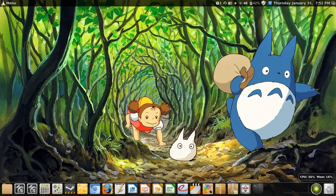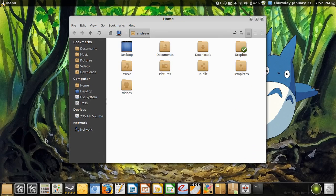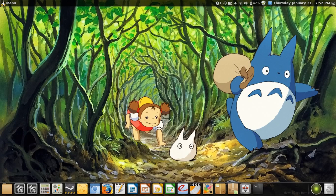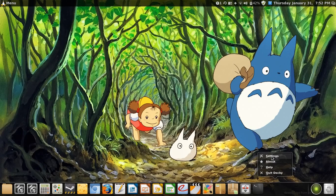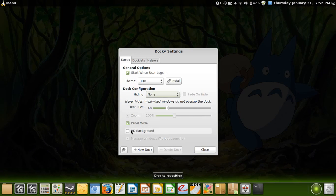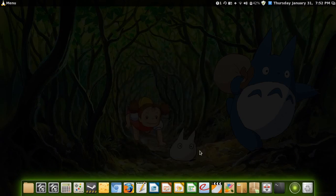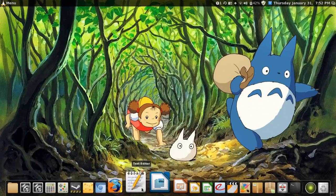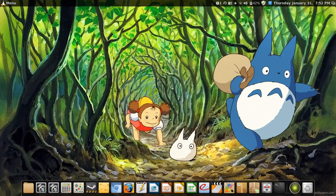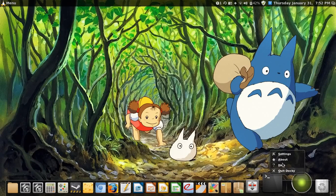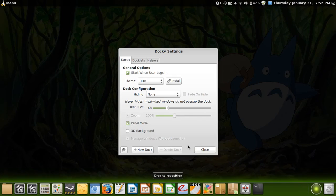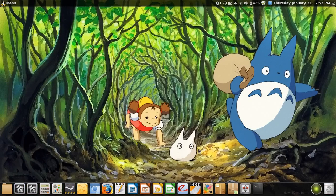And this thing here shows me how much CPU and RAM I'm using now. This is called Docky, which is a dock for Linux that you can download, similar to the Mac dock. It can move if you like, same as a Mac one, but I prefer to have it just staying still.